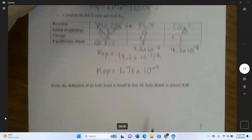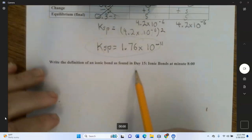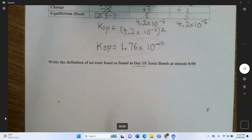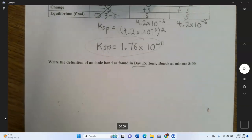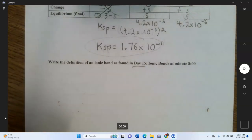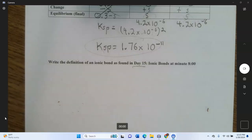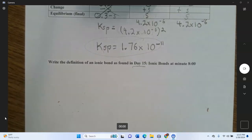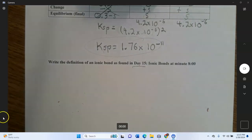Go back to the Day 15 video and write the complete definition of an ionic bond as found at minute 8, and make sure you're clear on how an ionic bond is formed. That takes care of this answers video.